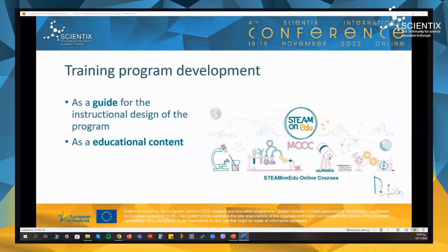We used the framework as a guide for the design of the professional development program for STEAM educators. The framework was also used as educational content during the MOOC on the professional development competency areas.